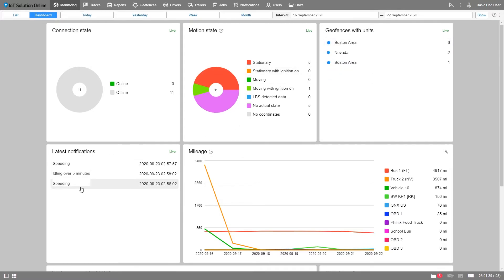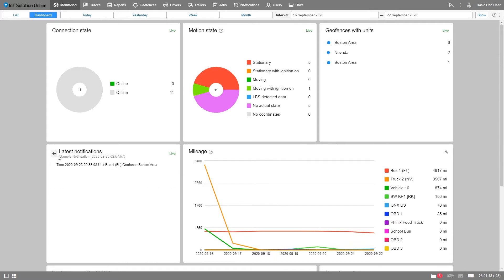And latest notification blocks show the real-time data on all new notifications received from the moment you logged into the platform.